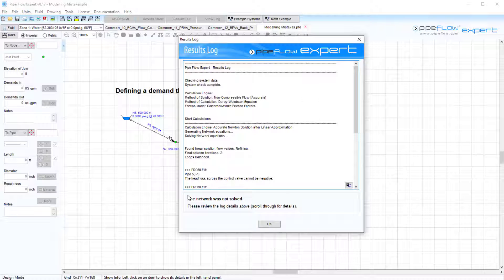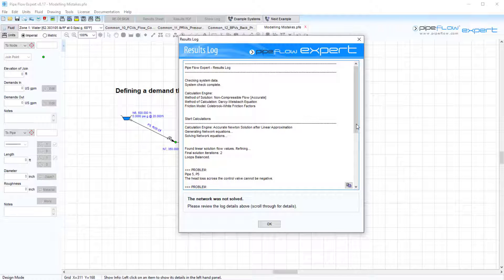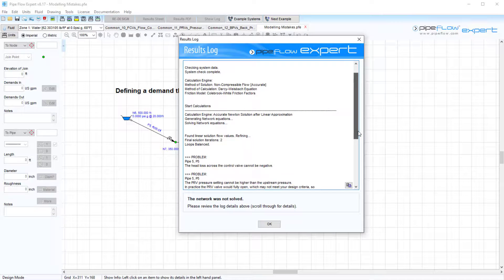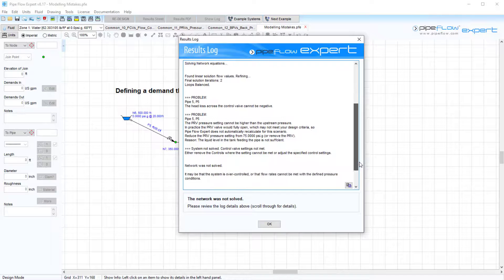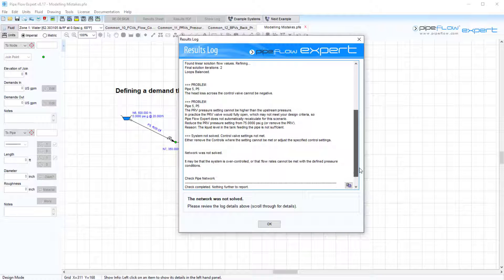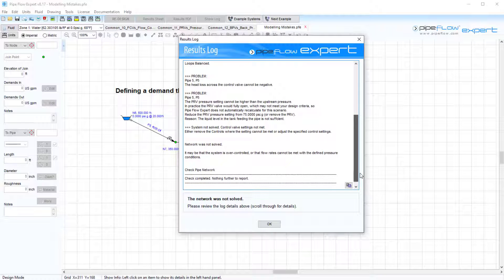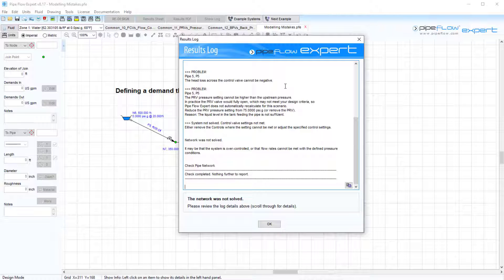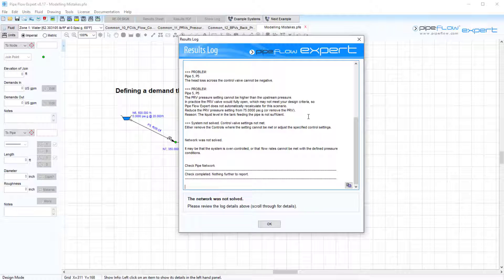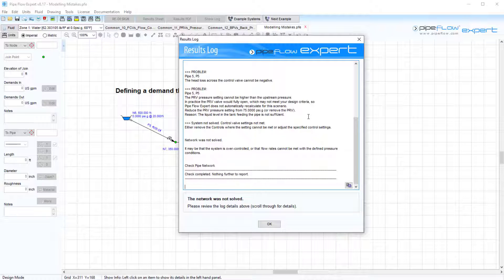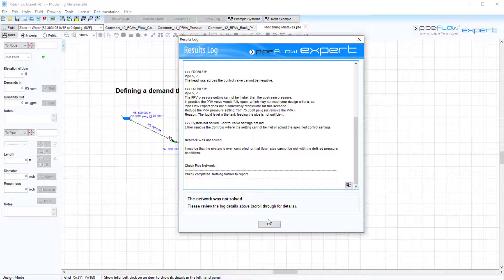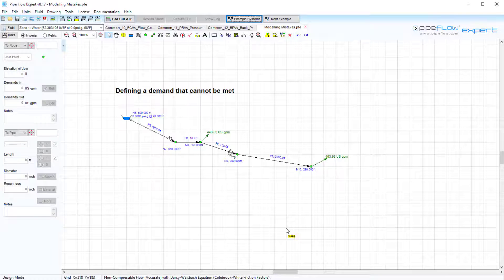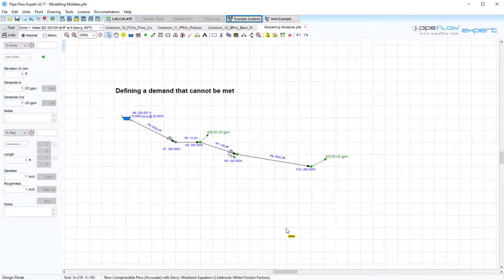As we saw, all three types of valves work by essentially introducing a pressure loss to achieve the desired flow or pressure requirement. Set control valves cannot introduce a negative pressure loss or add pressure like a pump would. If when trying to calculate your system it was found the valve would need to add pressure, it would not be possible to identify a valid solution. The control valve setting will have to be amended, or the flow control valve may have to be removed entirely to allow the solution to be calculated.